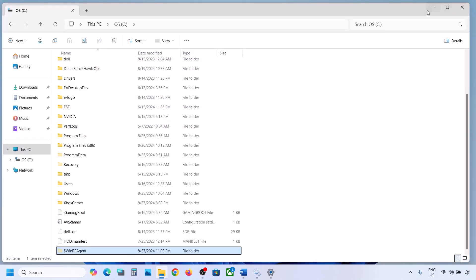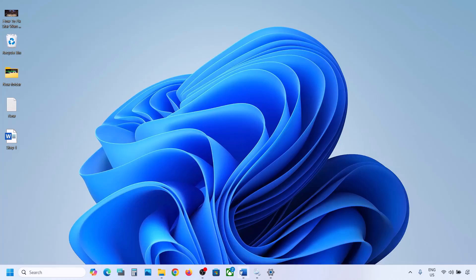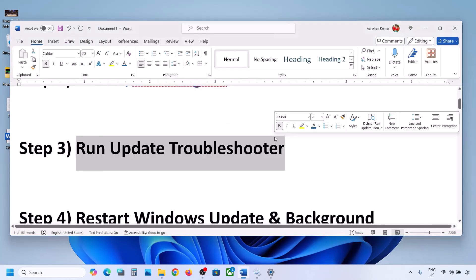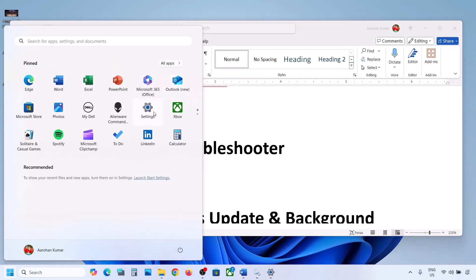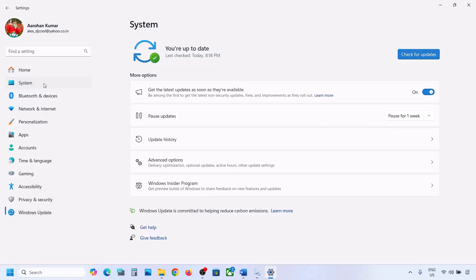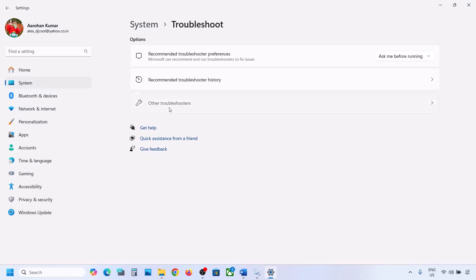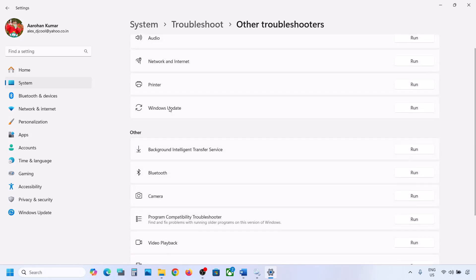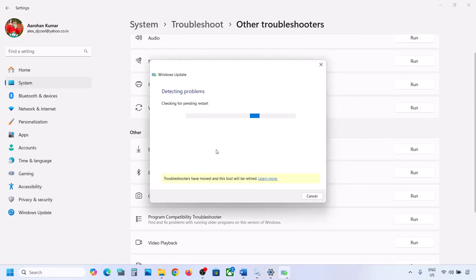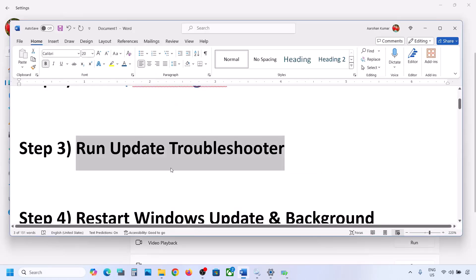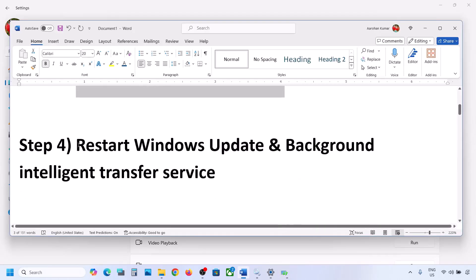Still not working? The next step is to run the Update Troubleshooter. Open Windows Settings, go to System, then Troubleshoot, and click on Other Troubleshooters. Find Windows Update and click Run. Let the troubleshooter complete, then restart your computer and try updating Windows 11 again.